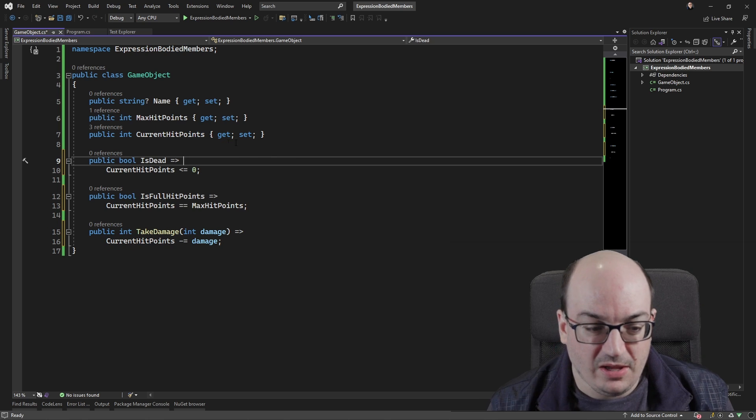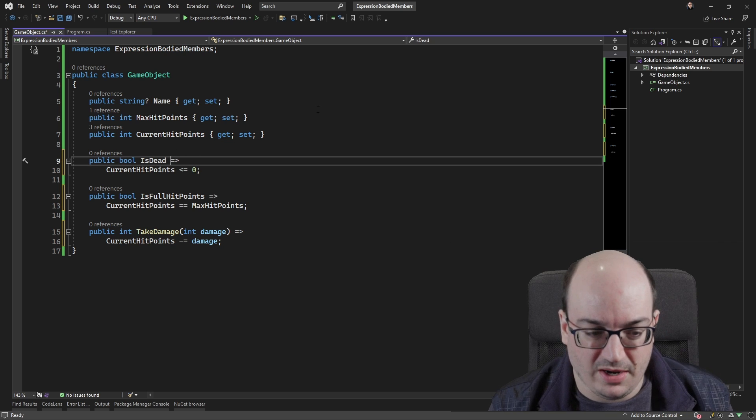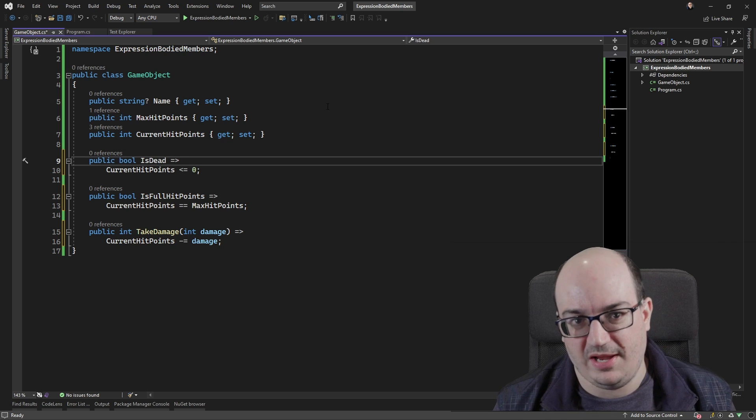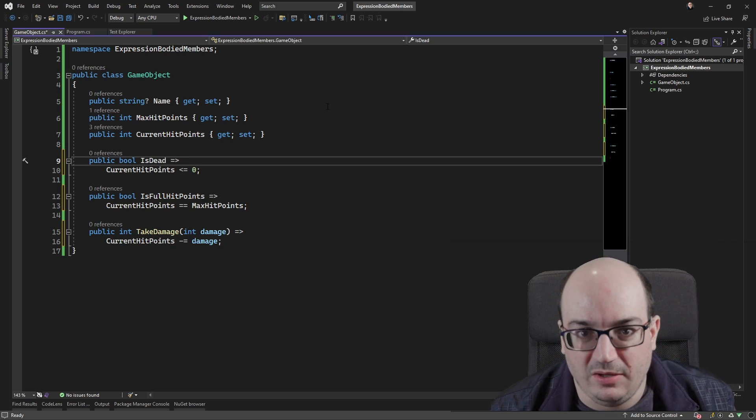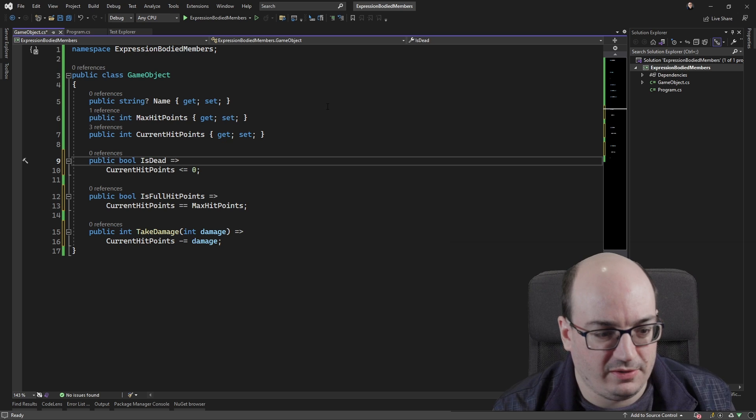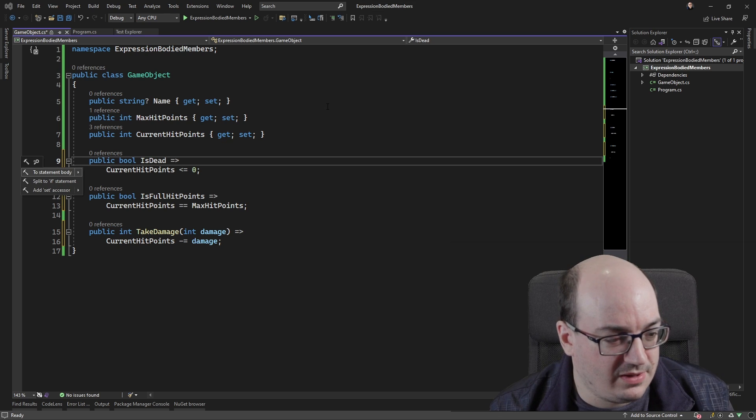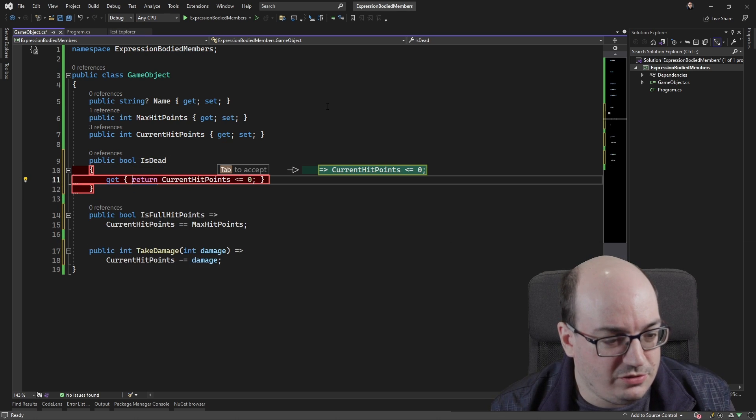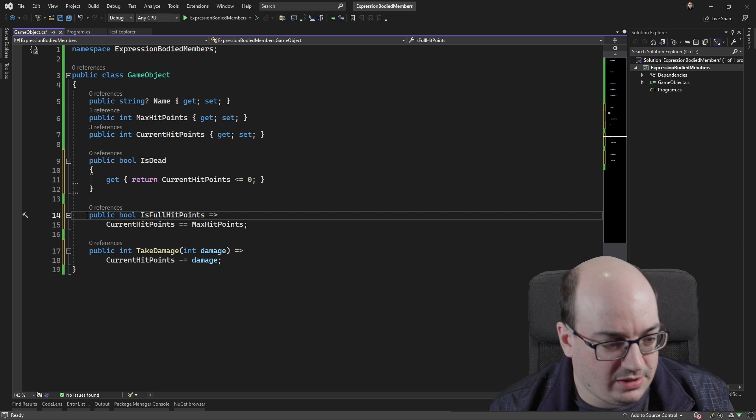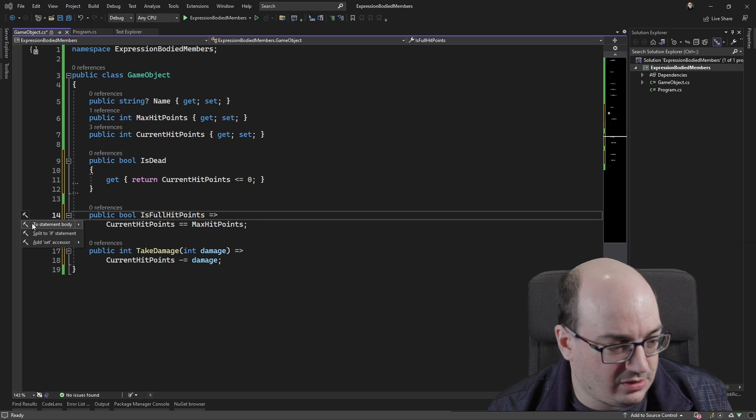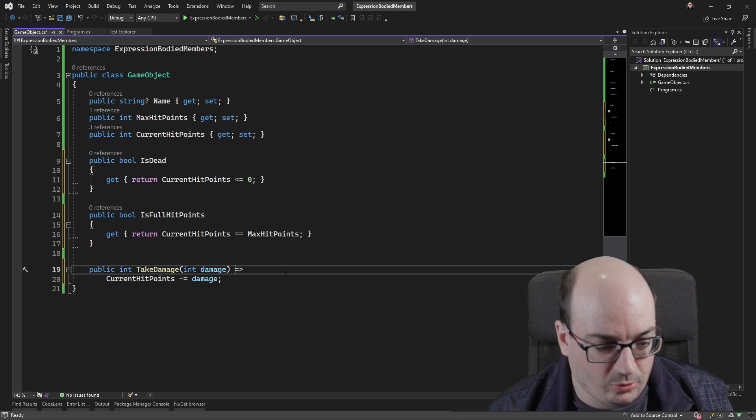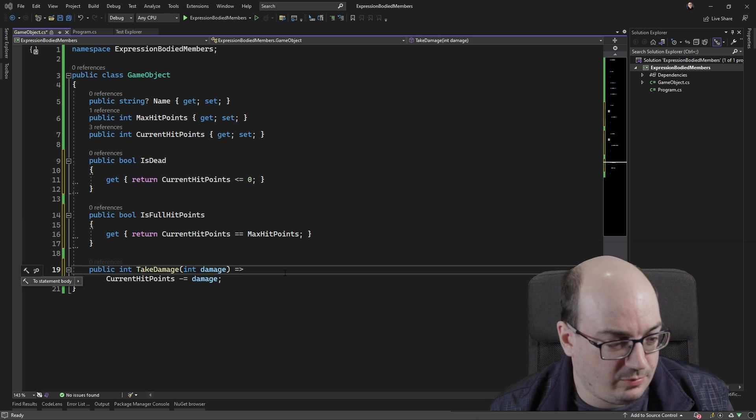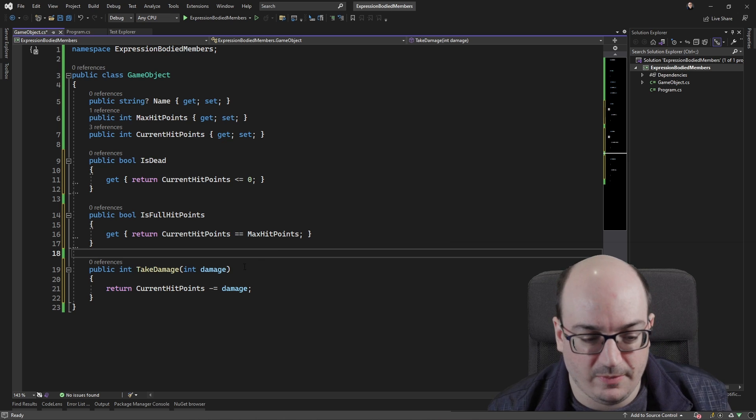Now, if you see expression bodied member code, you really can rewrite it in your mind as just a body with a single thing. So here, I can use that same two-statement body tooltip. I can click on here as well, or control period brings up the shortcut for that as well.